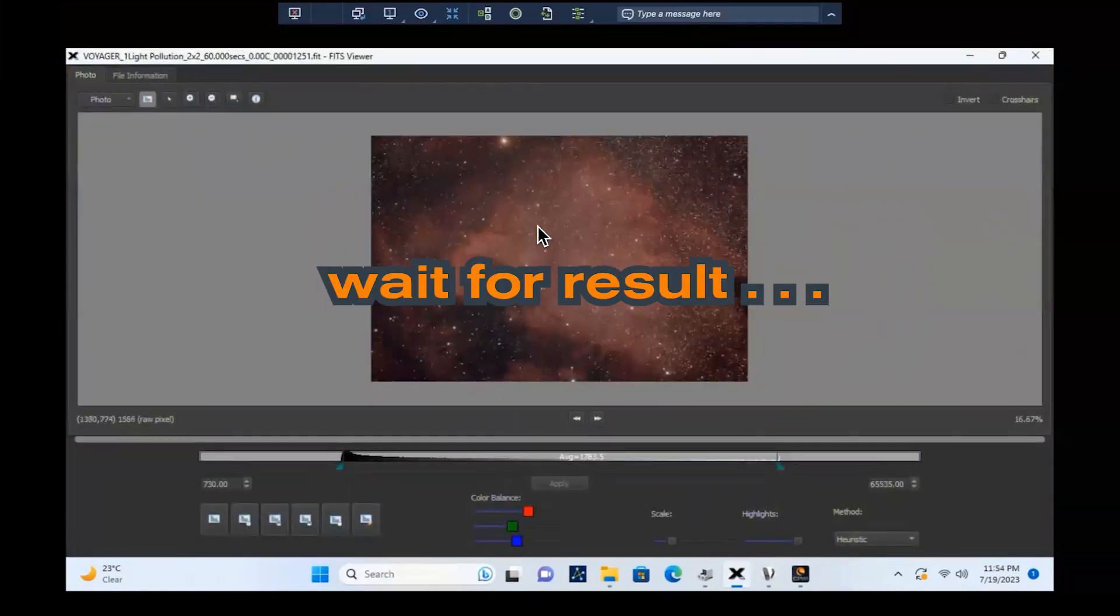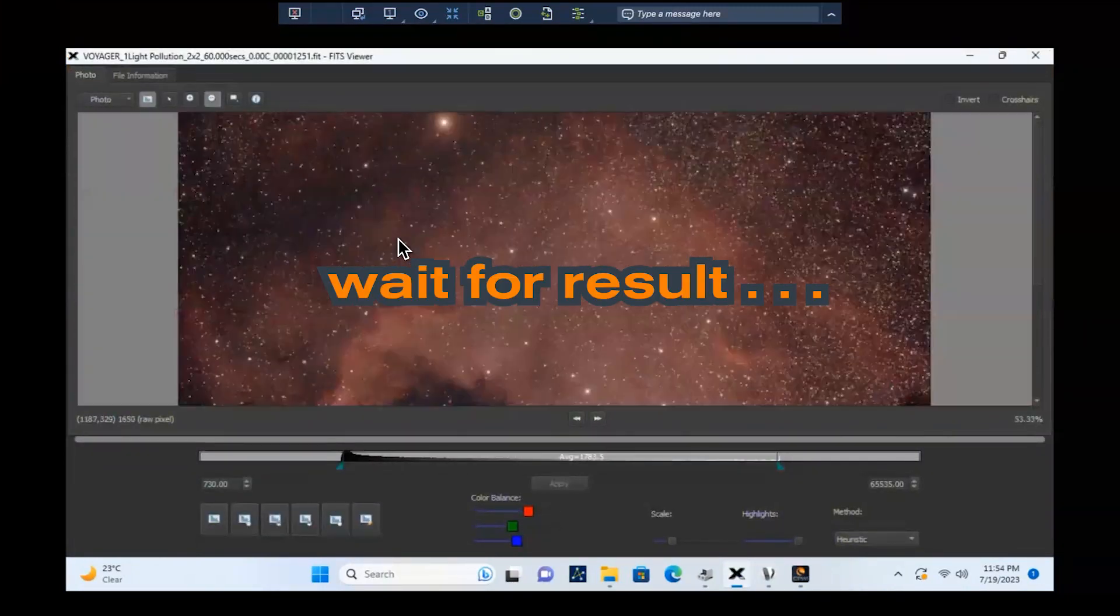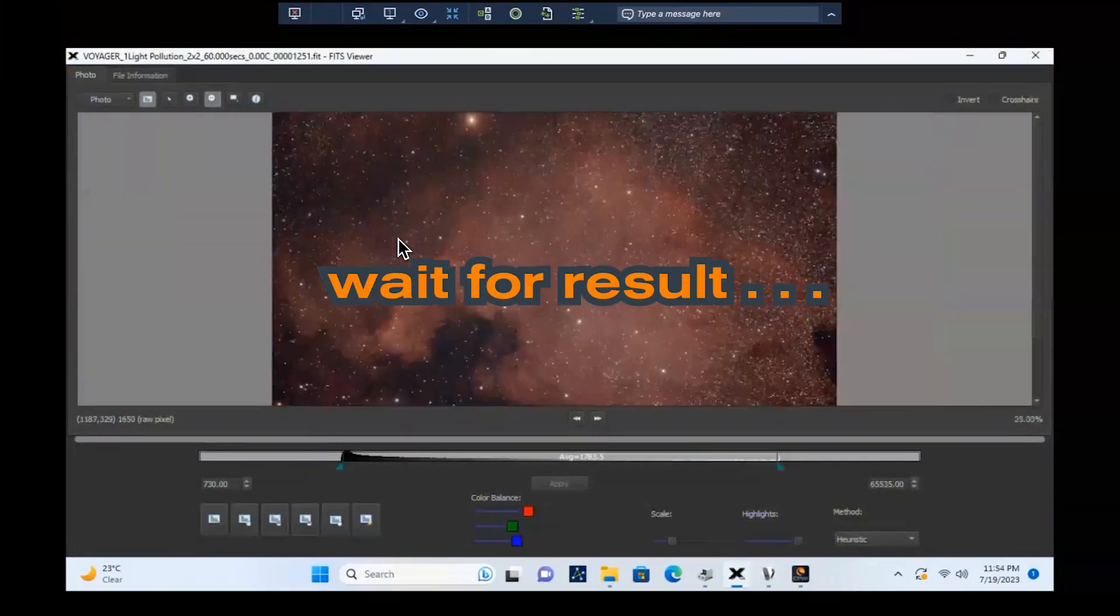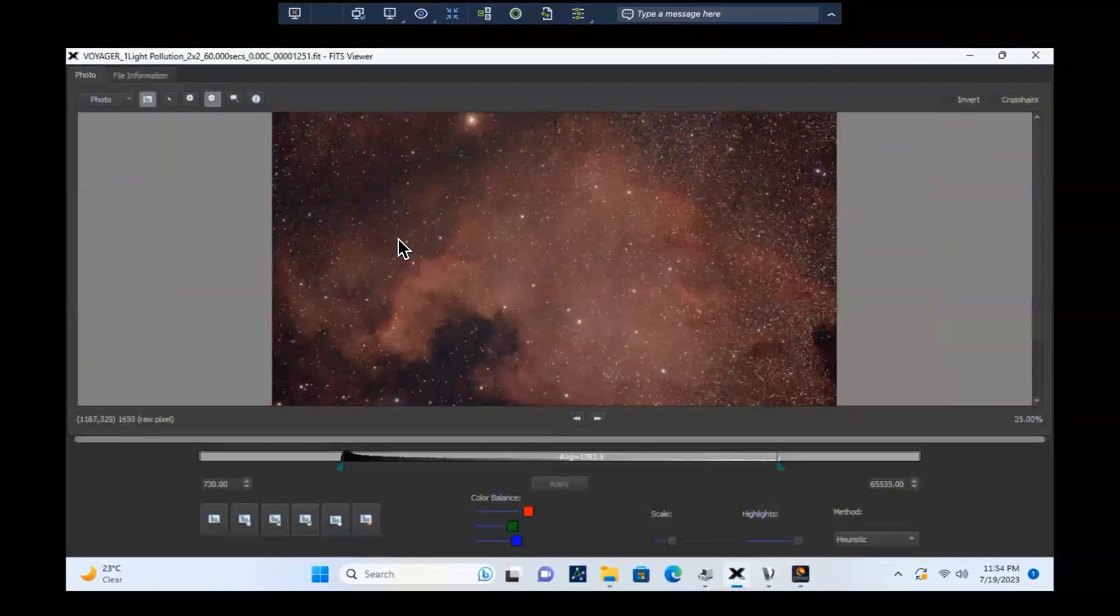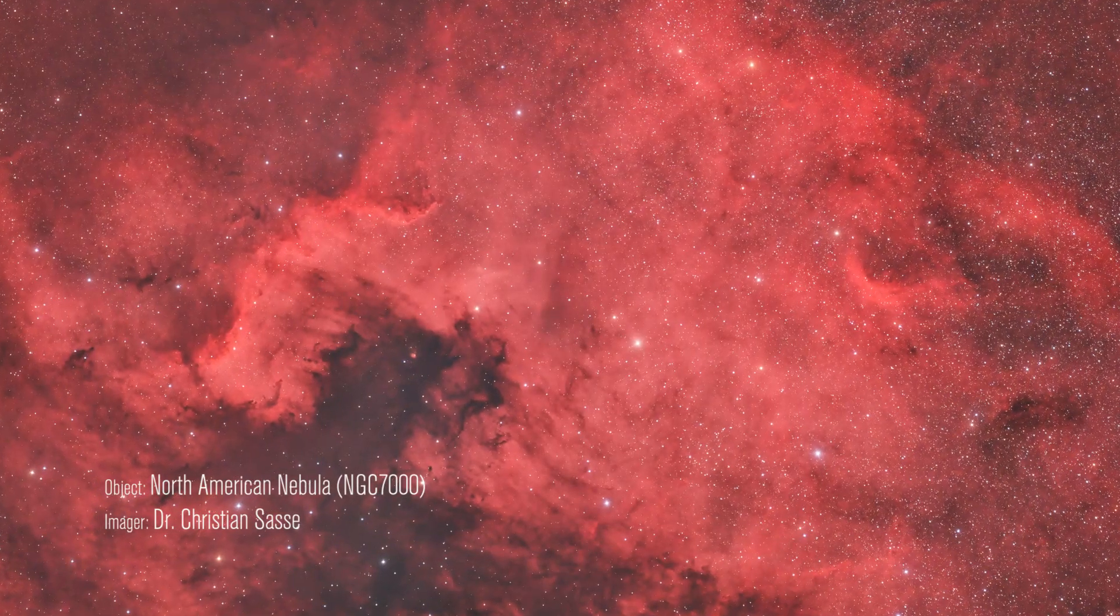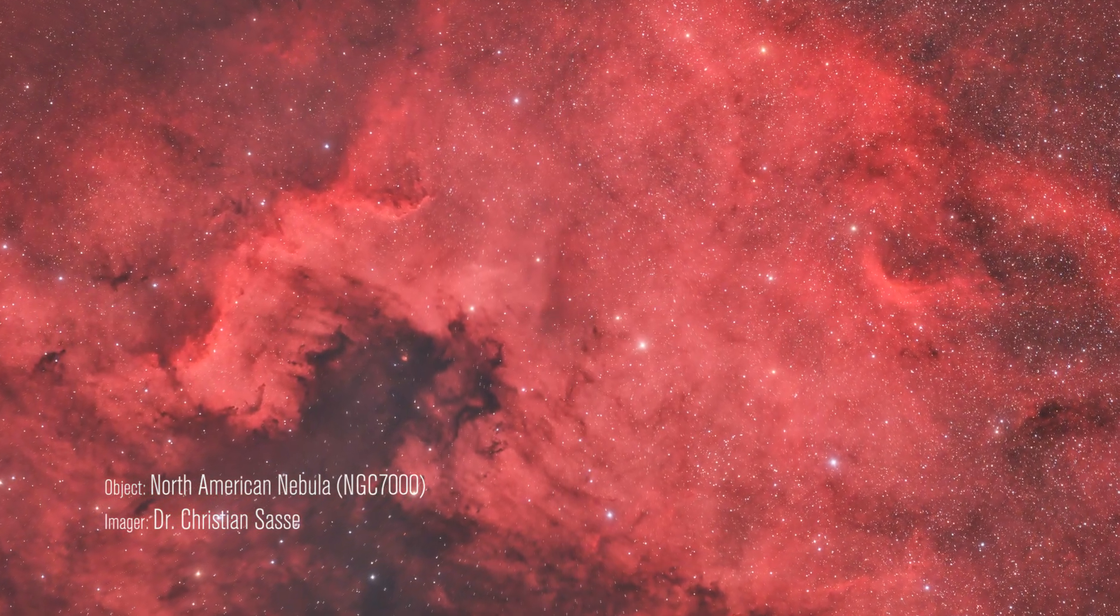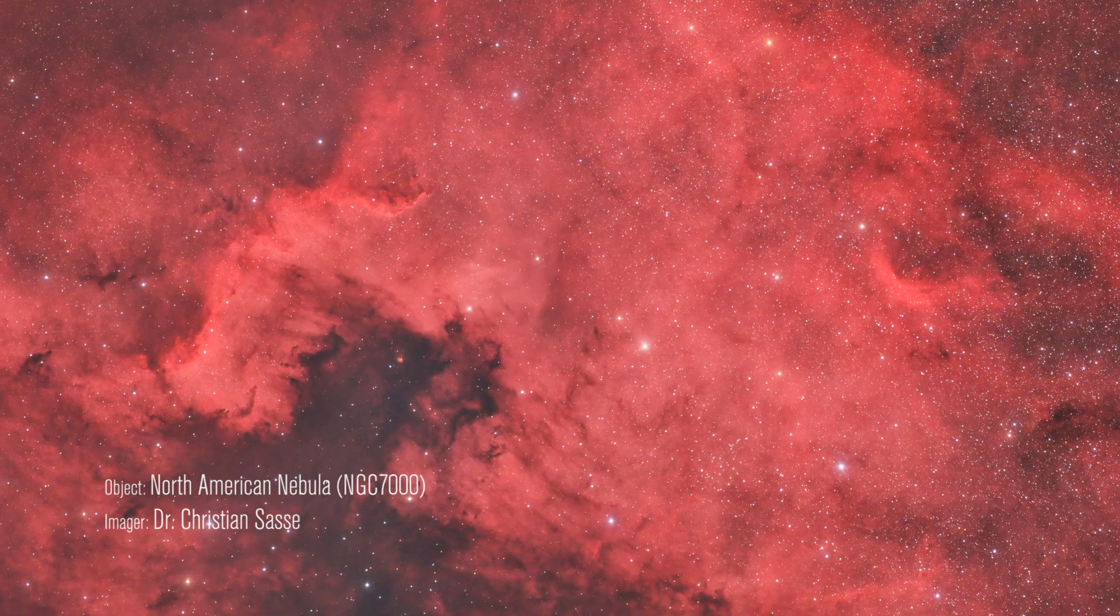The StarSense Autoguider makes imaging with your Celestron mount easier. Spend less time fussing with your imaging setup, and spend more time having fun enjoying those clear skies!